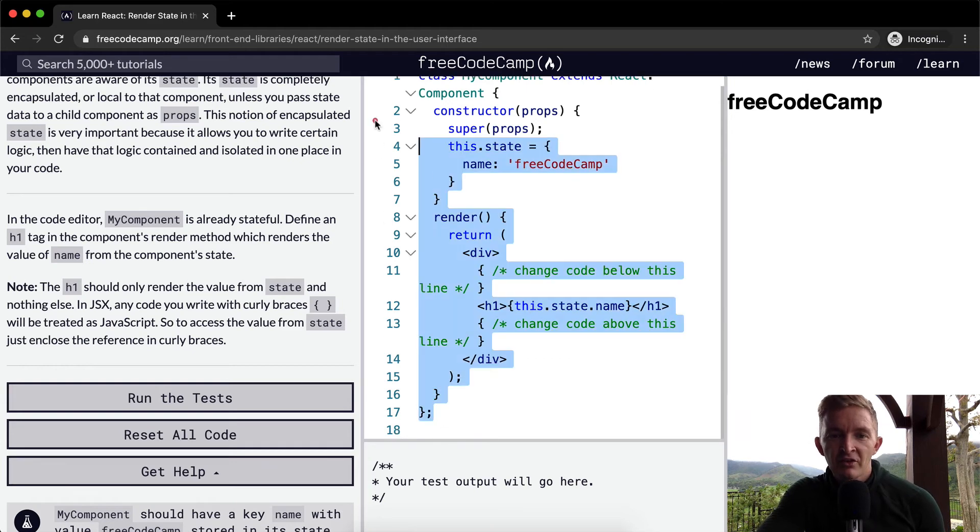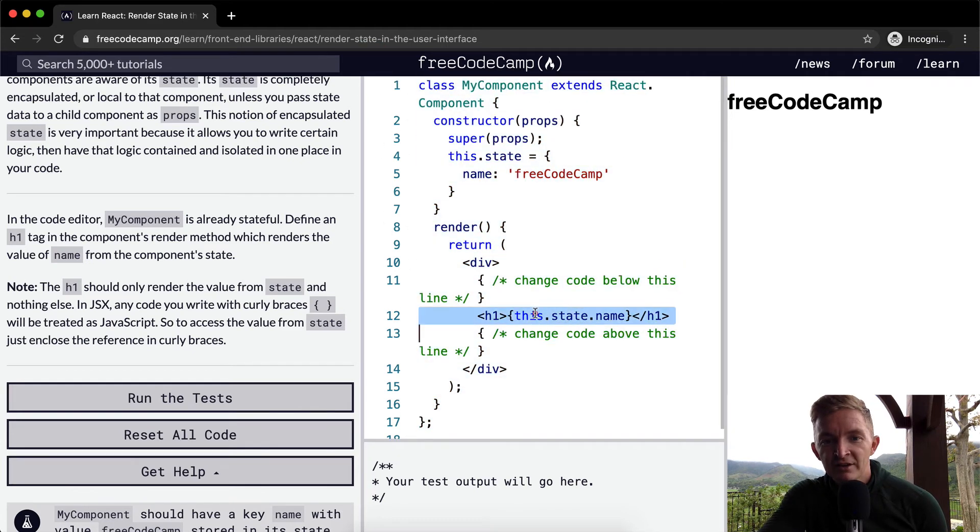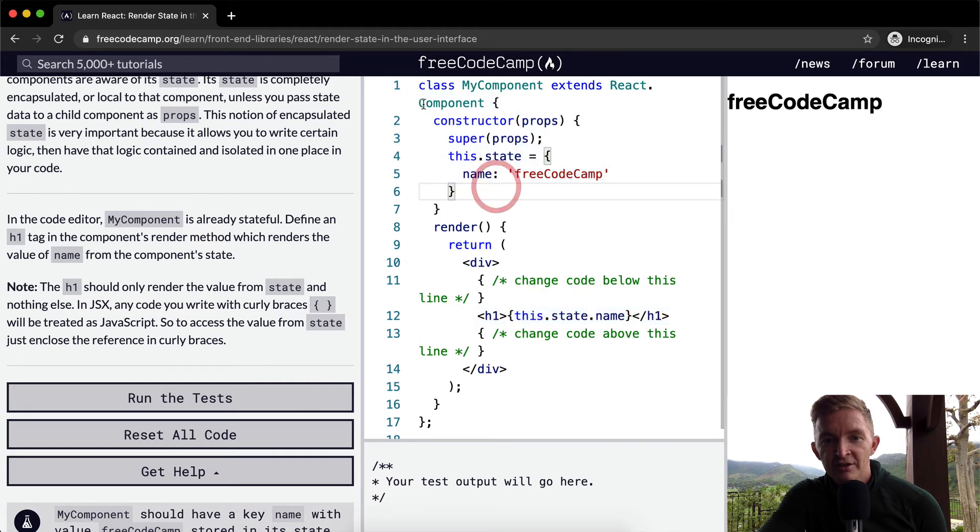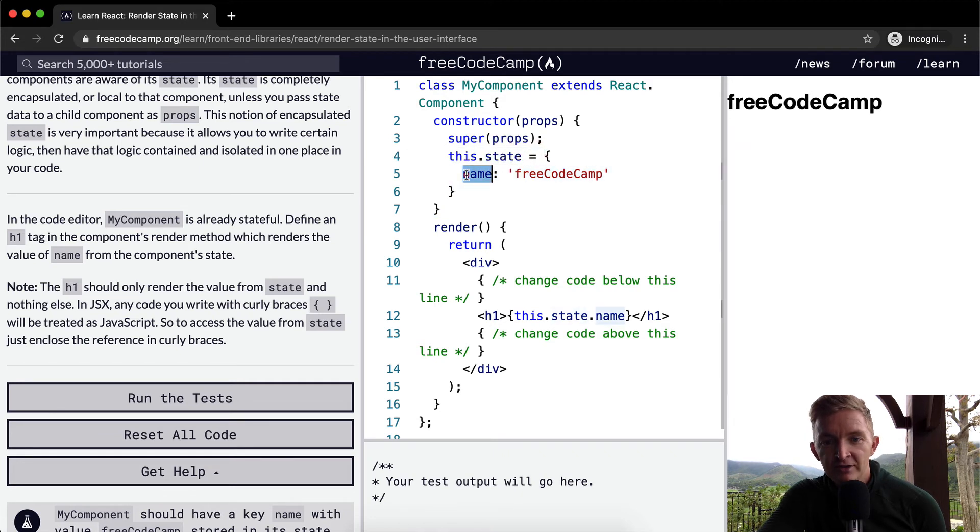then it's saying this.state, and so this actually comes to the constructor. This.state gets you to this object. So once you get to it, the name says name, and then that renders out FreeCodeCamp. This is again an object, so you could say a year and you